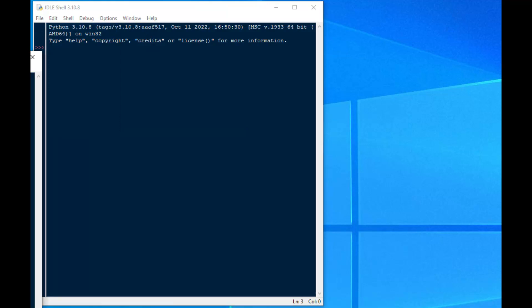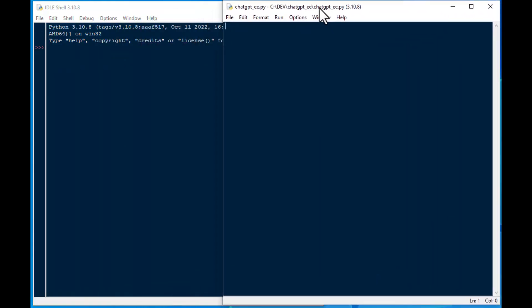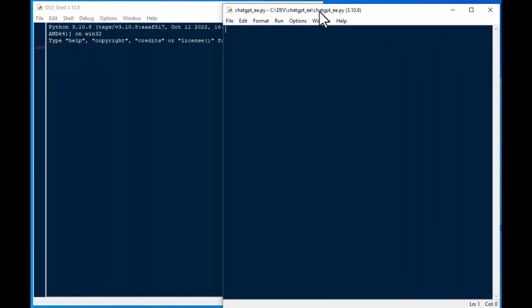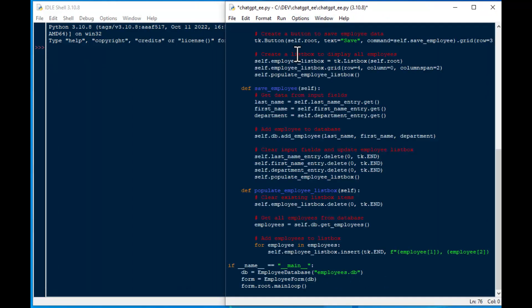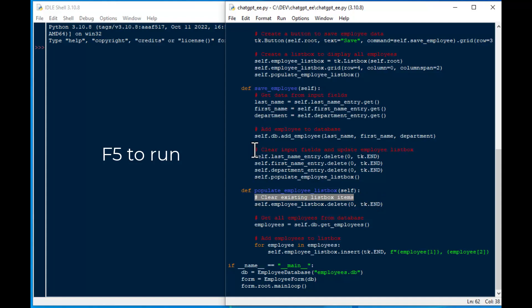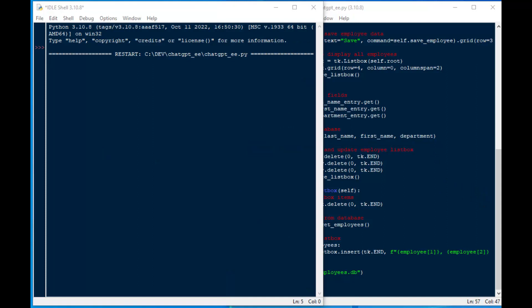I save that as chatGPT_EE.py. And I'm just going to paste in everything I got from ChatGPT — I have no idea if this is going to run. You can see it actually added some nice commenting and everything there, too. That's kind of cool.